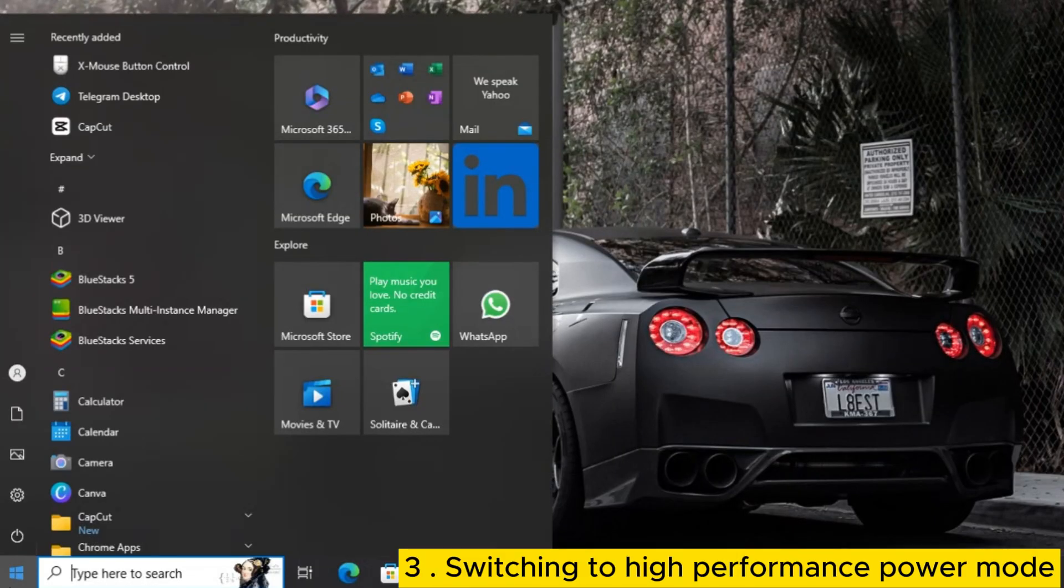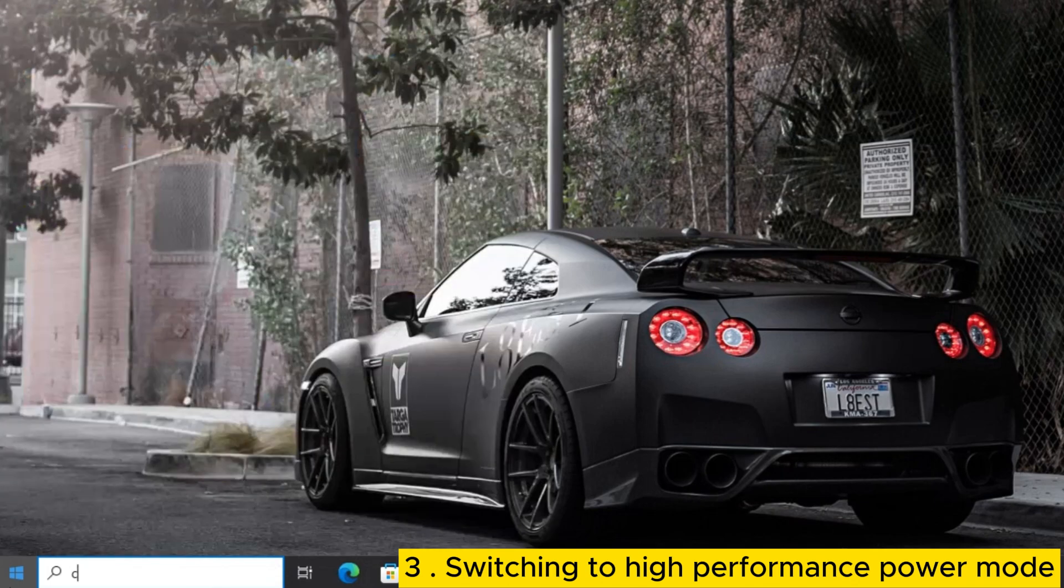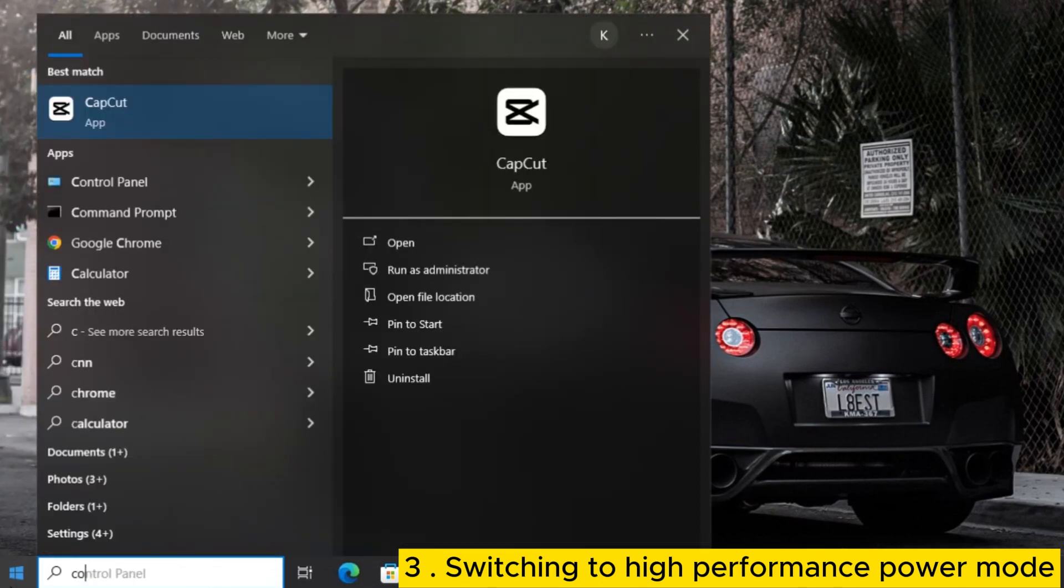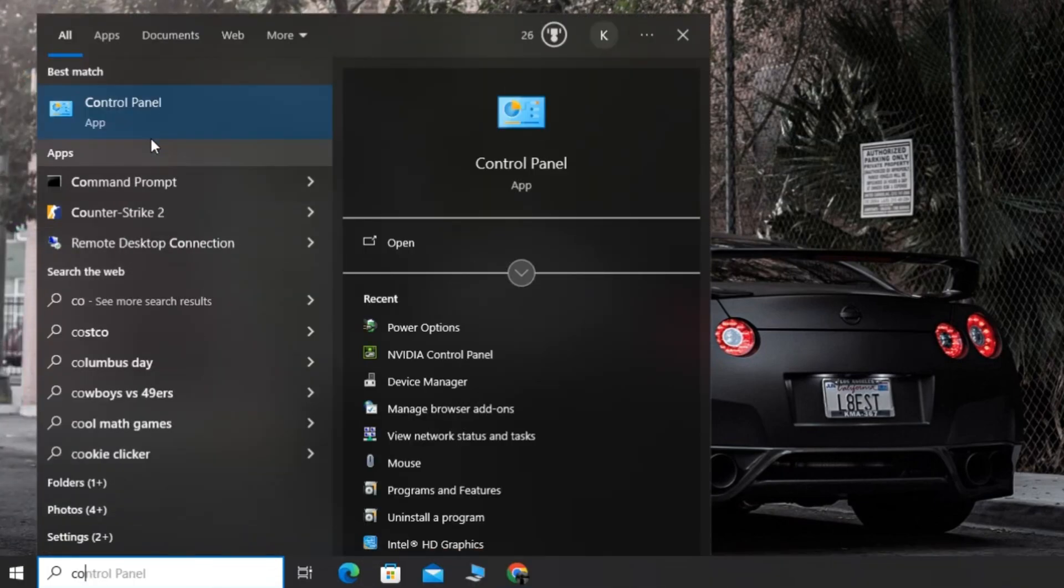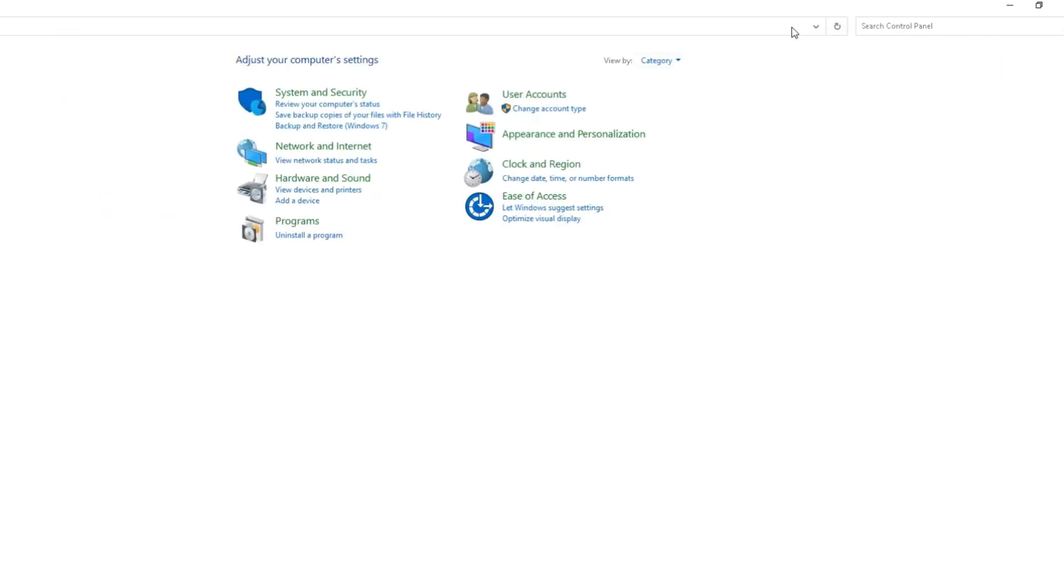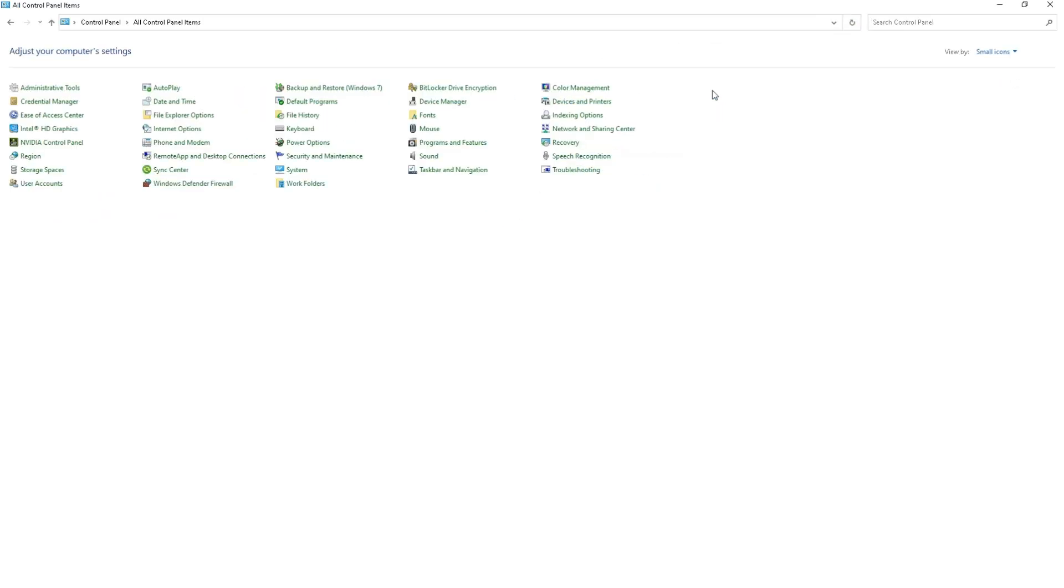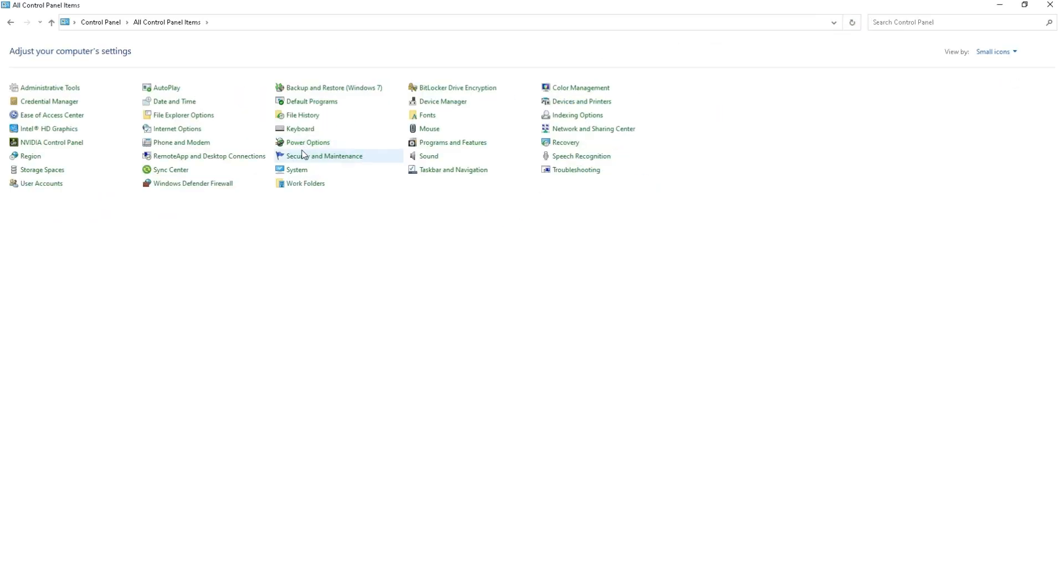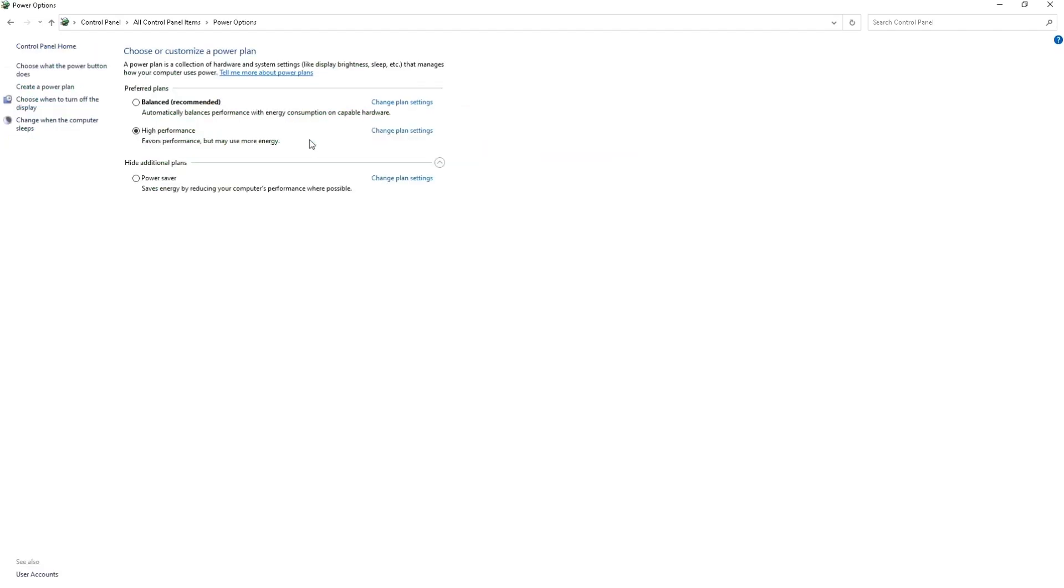Search for Control Panel. Change the view to Small Icons. Find and click on Power Options. Choose the High Performance option for better FPS performance.